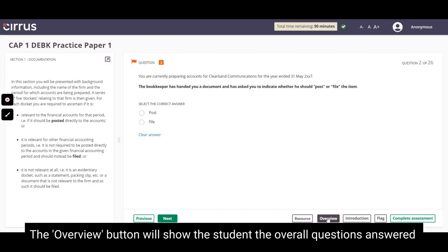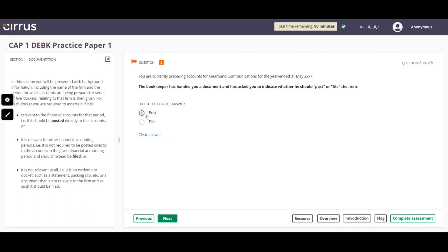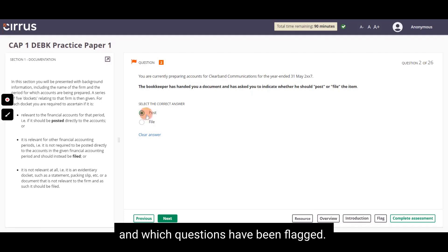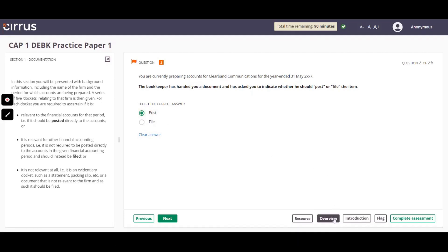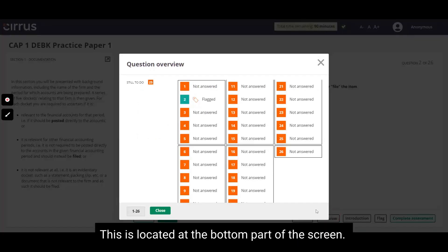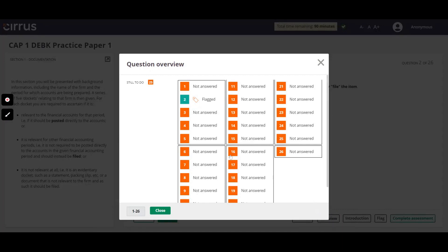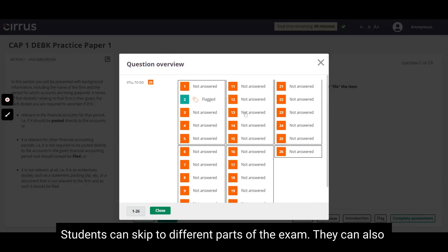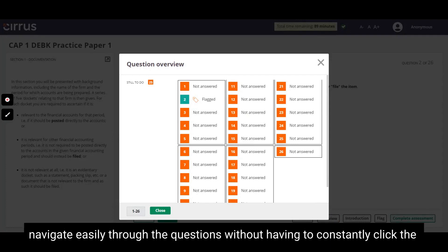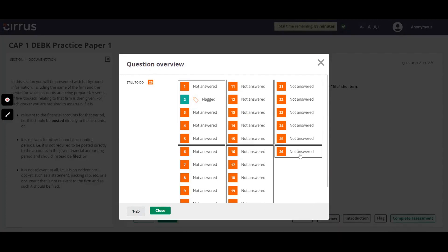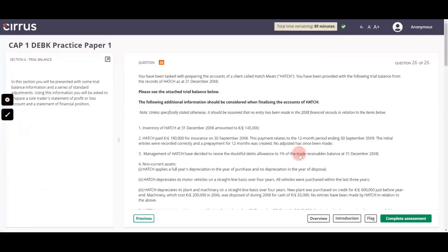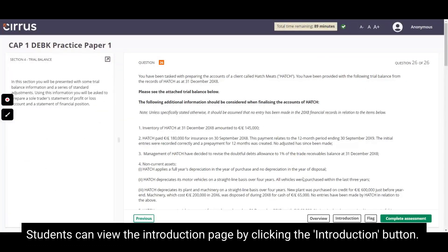The Overview button will show the student the overall questions answered and which questions have been flagged. This is located at the bottom part of the screen. Students can skip to different parts of the exam. They can also navigate easily through the questions without having to constantly click the Next button. Students can view the introduction page by clicking the Introduction button.